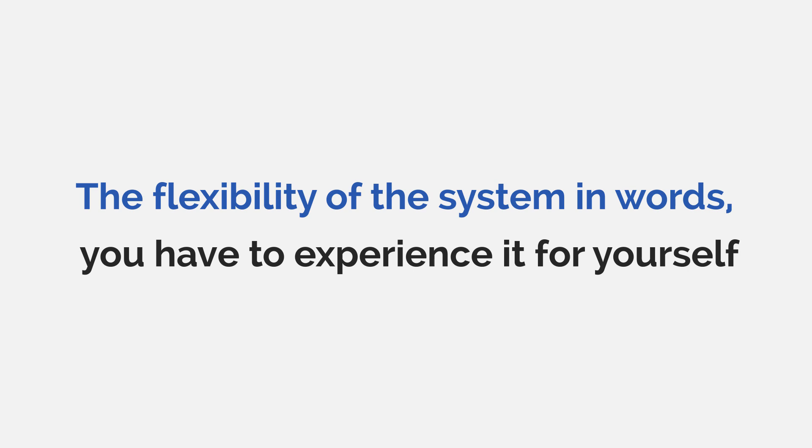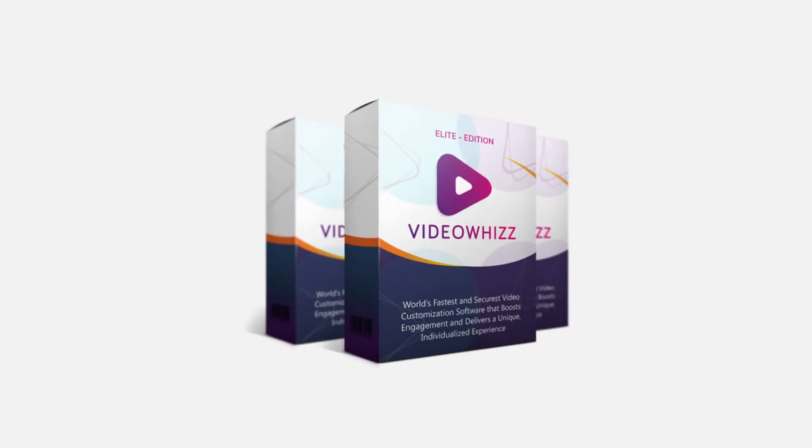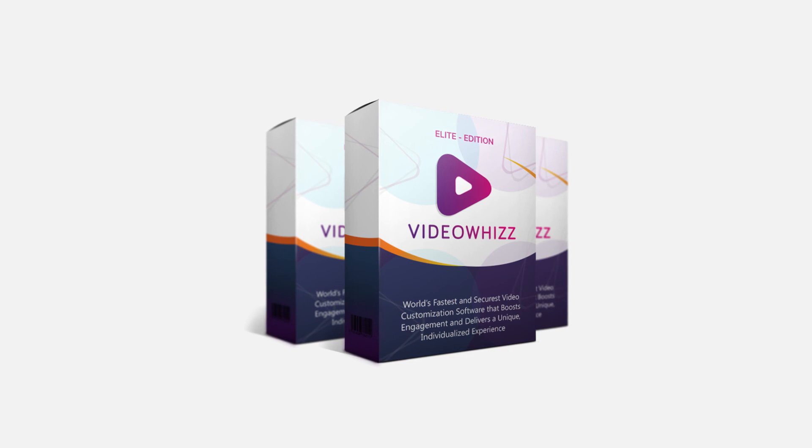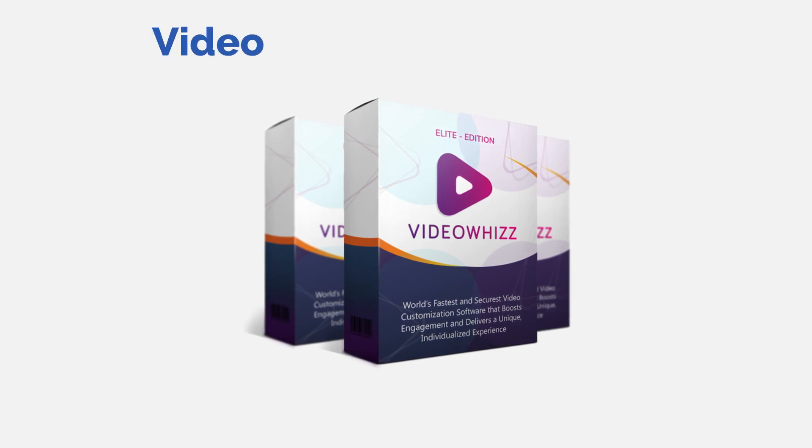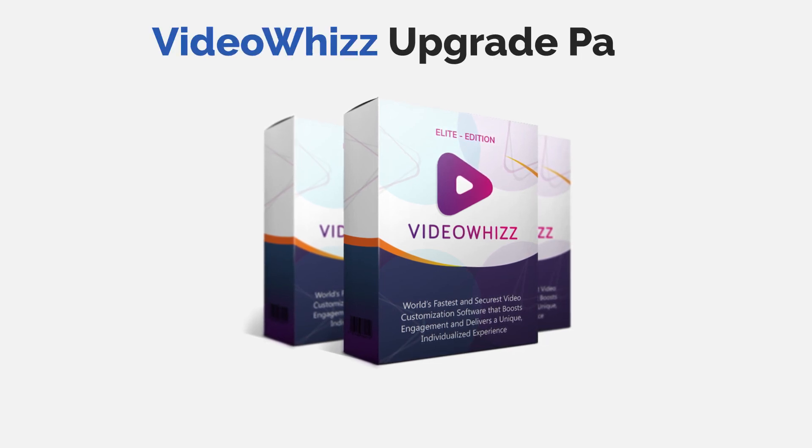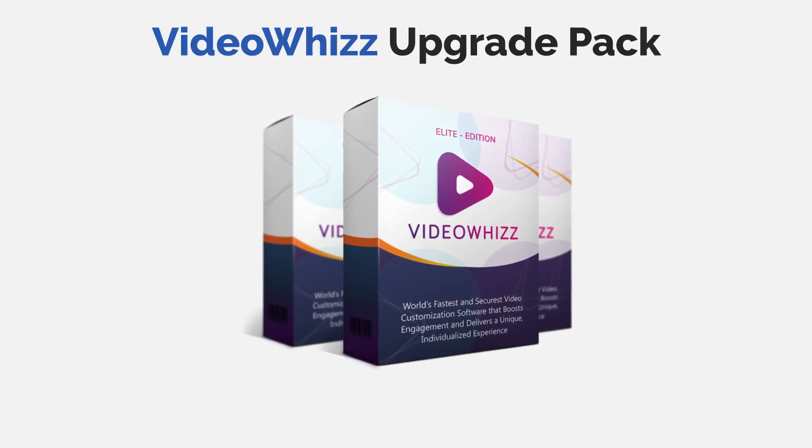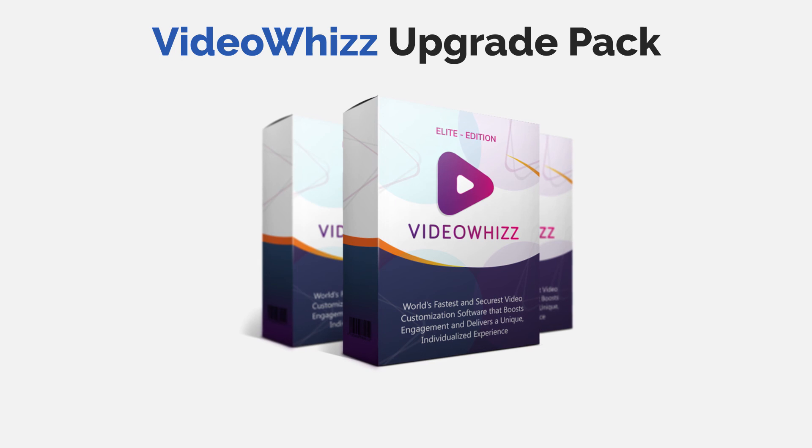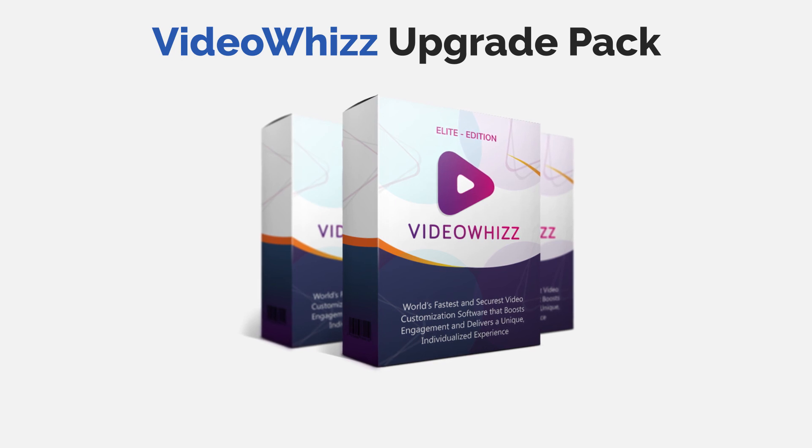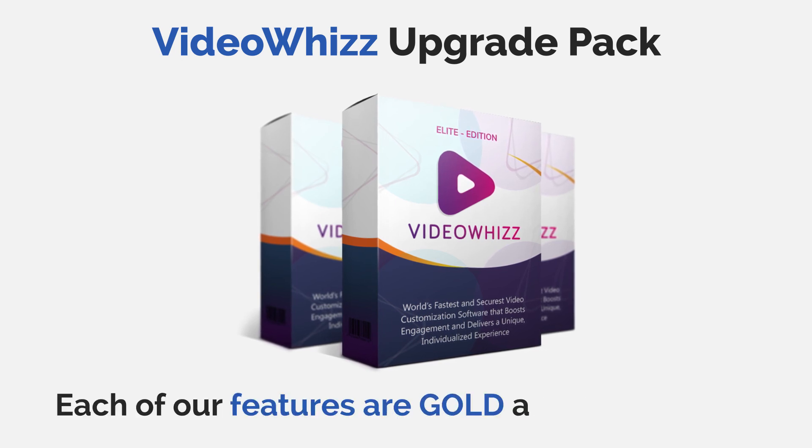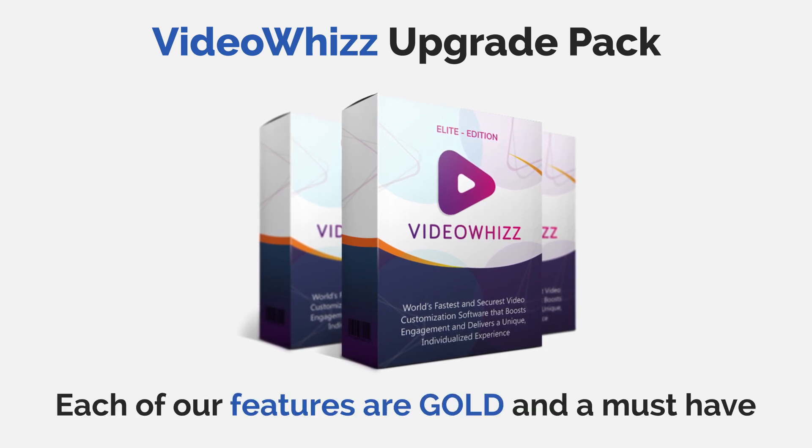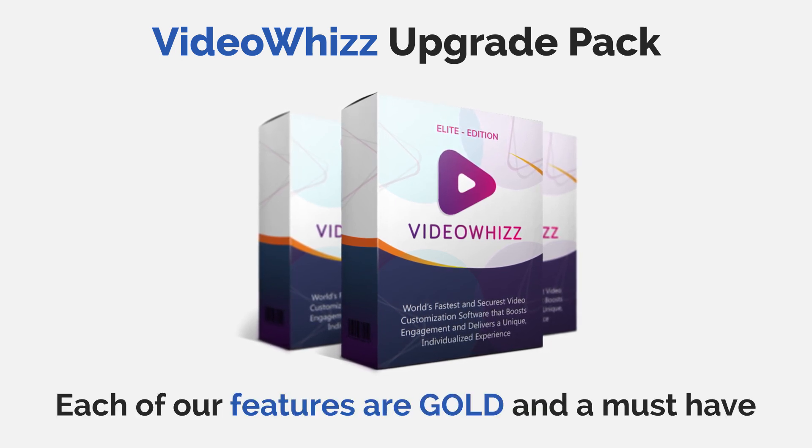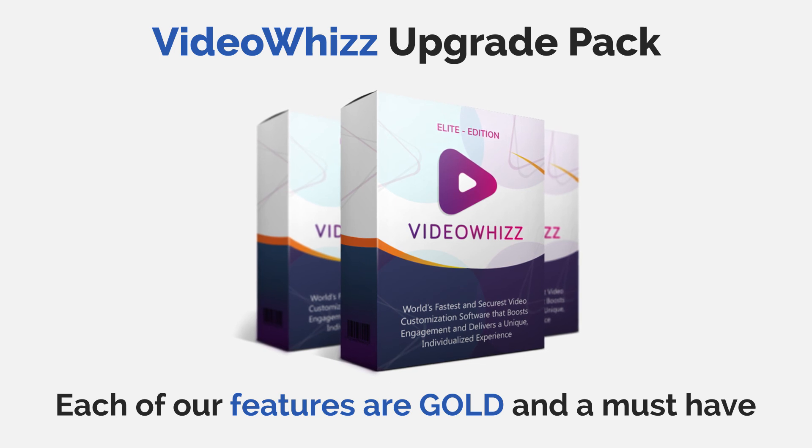So, what's the price for this VideoWiz Elite Edition? Considering all the pro features, I kept the price of this upgrade pack incredibly affordable. In fact, each of our extra features of this Elite Edition is gold and a must-have.